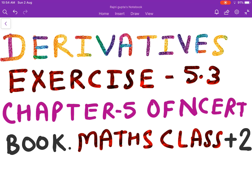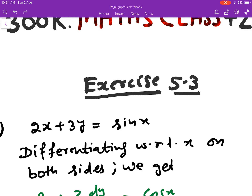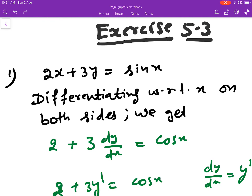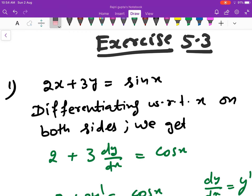Let us start with this exercise. First, we have to find the derivative of 2x + 3y = sin x.